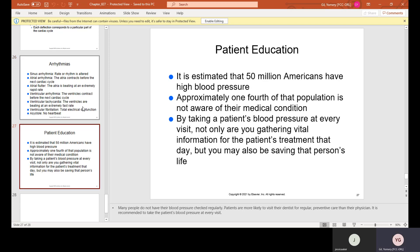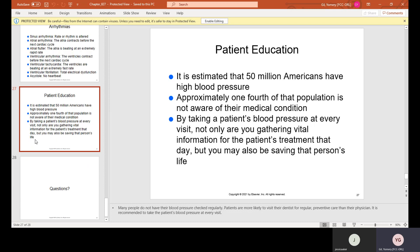It is estimated that 50 million Americans have high blood pressure, and approximately one-fourth of that population is not aware of their medical condition. By taking a patient's blood pressure at every visit, not only are you gathering vital information for the patient's treatment that day, but you may also be saving that person's life.